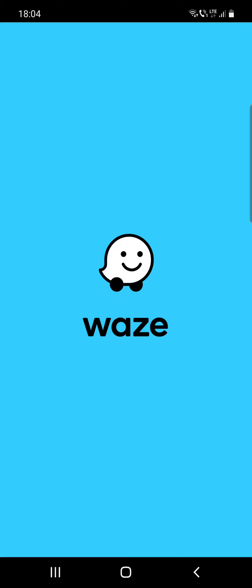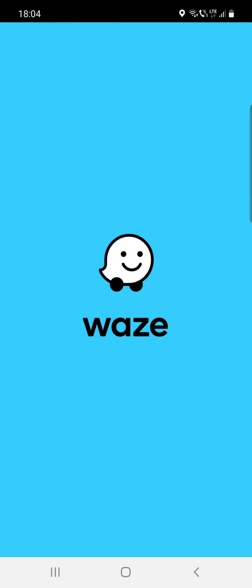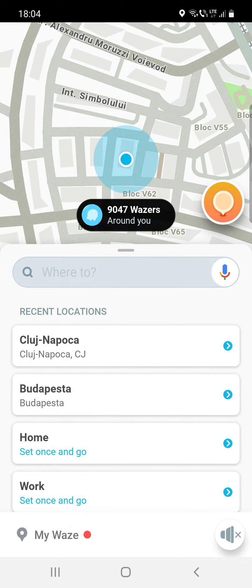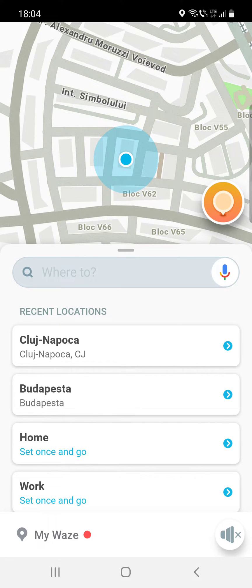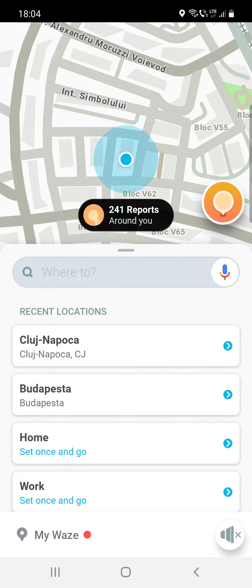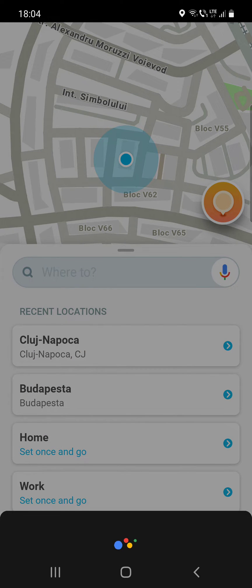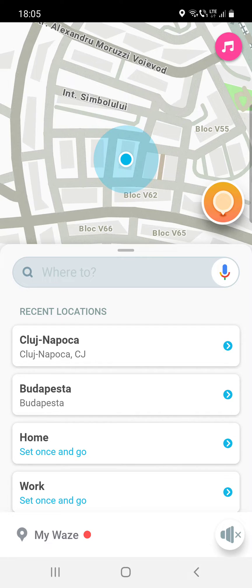Open the Waze app and you can see at the 'Where To' section on the right there is the microphone icon. You have to click on that, and after that you have to speak to the Google Assistant. You do not have to type where you are driving.